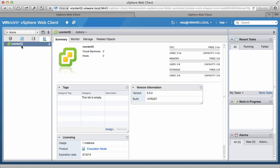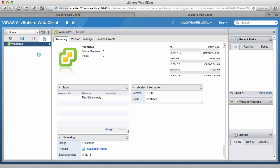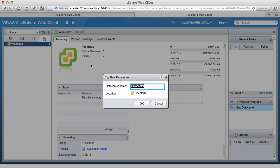Notice that the inventory here is empty. We begin by creating a data center. Right-click on the vCenter server name, and click on New Data Center. Give it a name, and click OK.